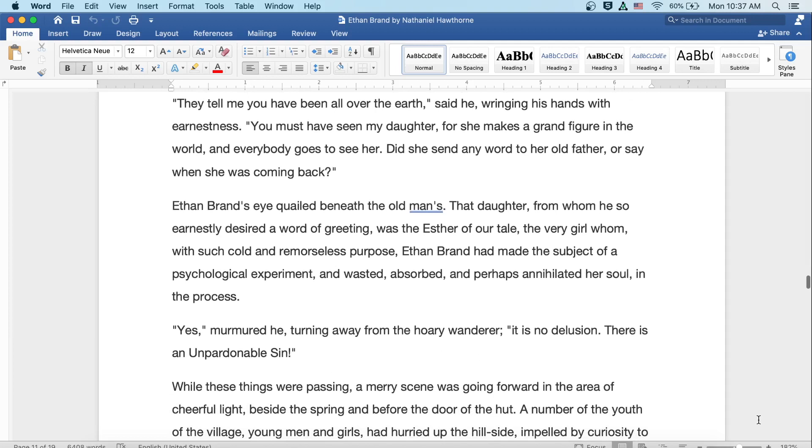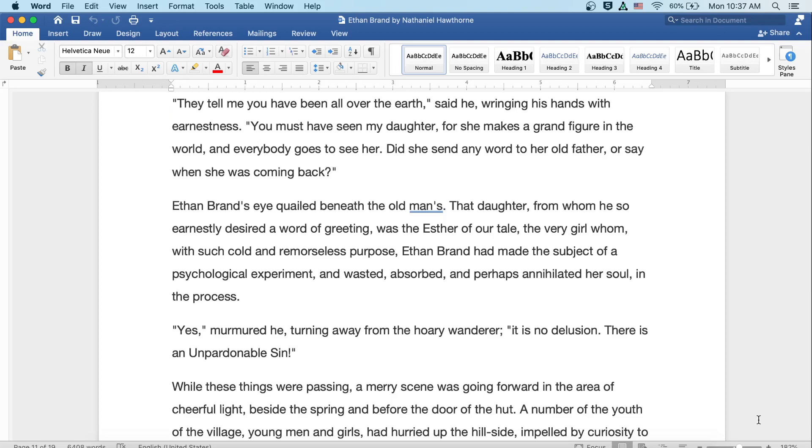They tell me you've been all over the earth, said he, wringing his hands with earnestness. You must have seen my daughter, for she makes a grand figure in the world, and everybody goes to see her. Did she send any word to her old father, or say when she was coming back? Ethan Brand's eye quailed beneath the old man's. That daughter from whom he so earnestly desired a word of greeting was the Esther of our tale, the very girl whom with such cold and remorseless purpose Ethan Brand had made the subject of a psychological experiment, and wasted, absorbed, and perhaps annihilated her soul in the process. Yes, murmured he, turning away from the hoary wanderer. It is no delusion. There is an unpardonable sin.